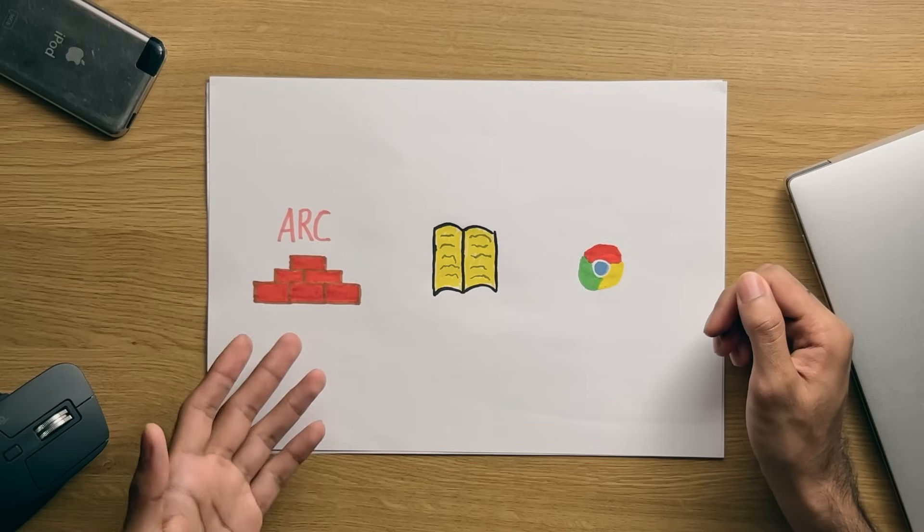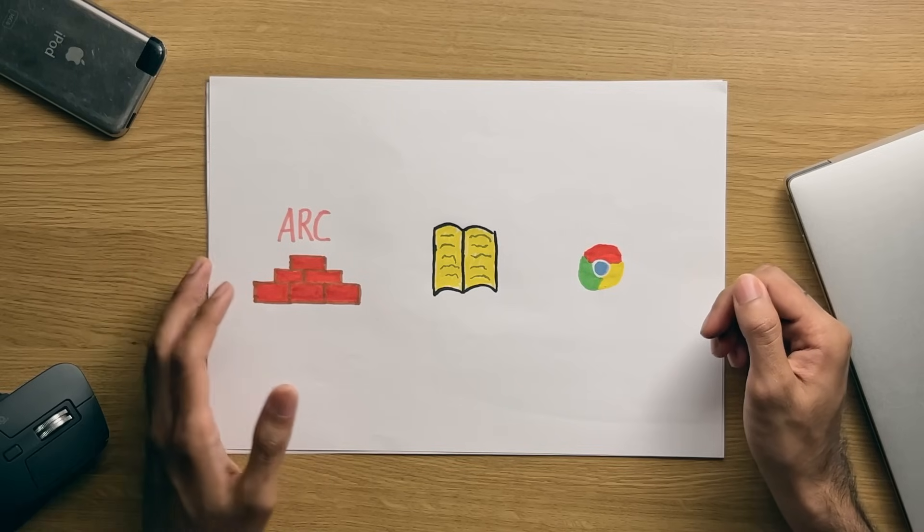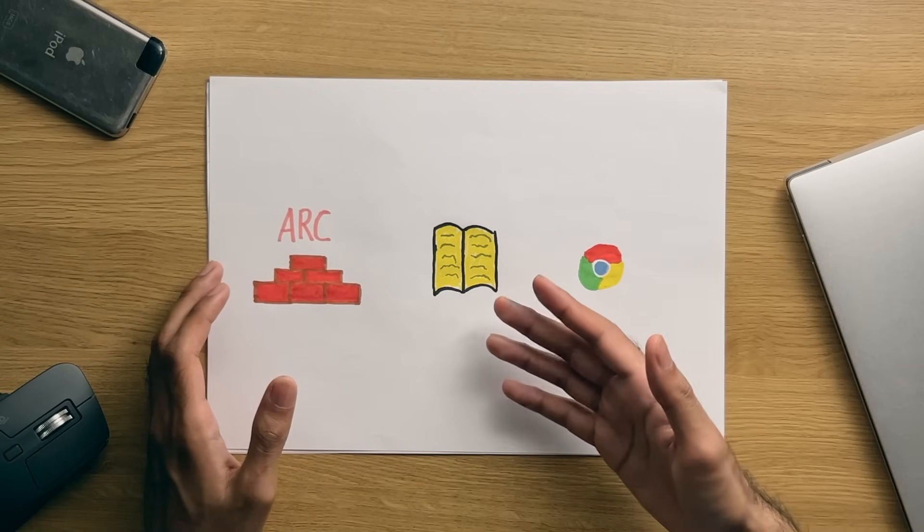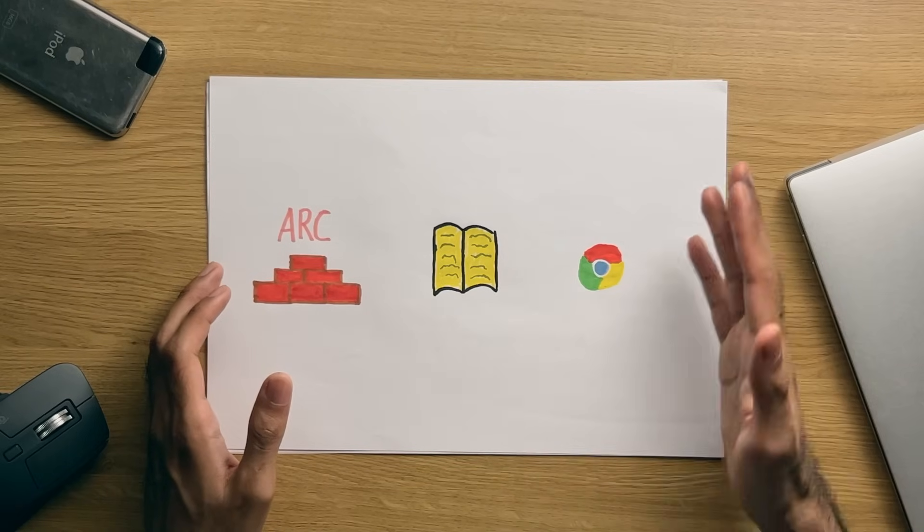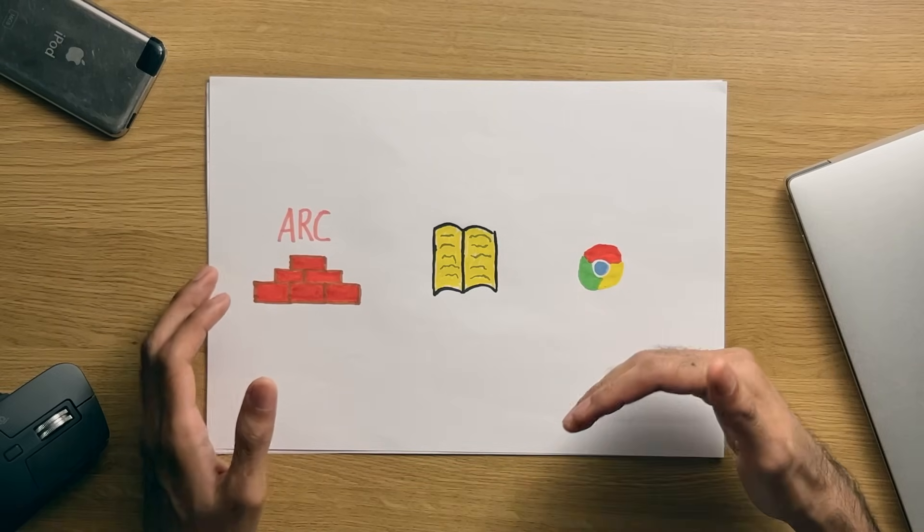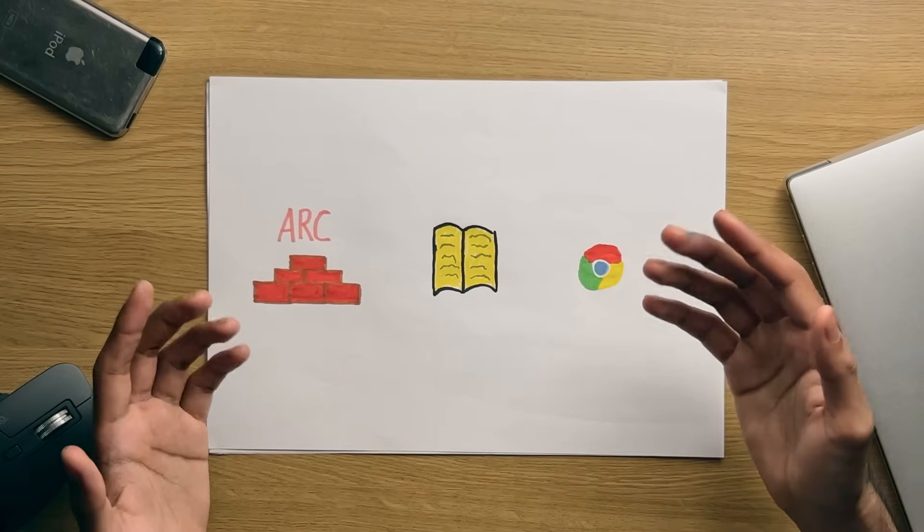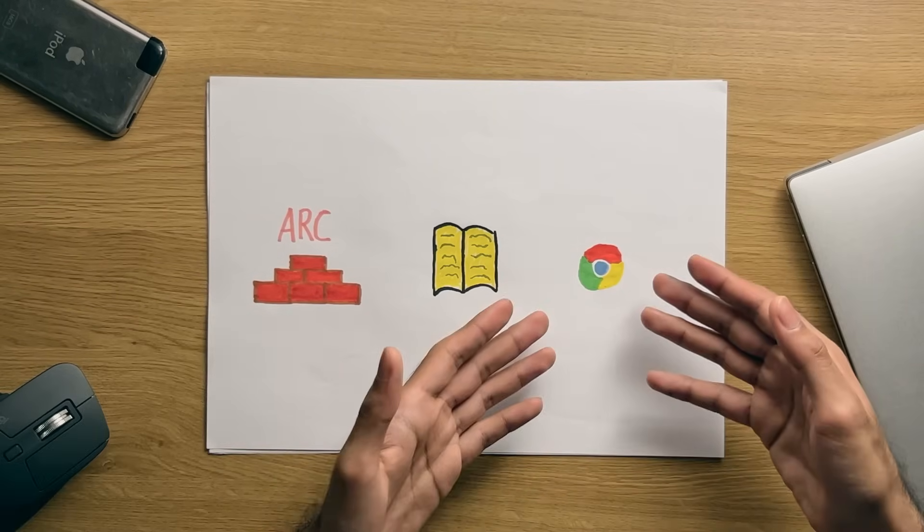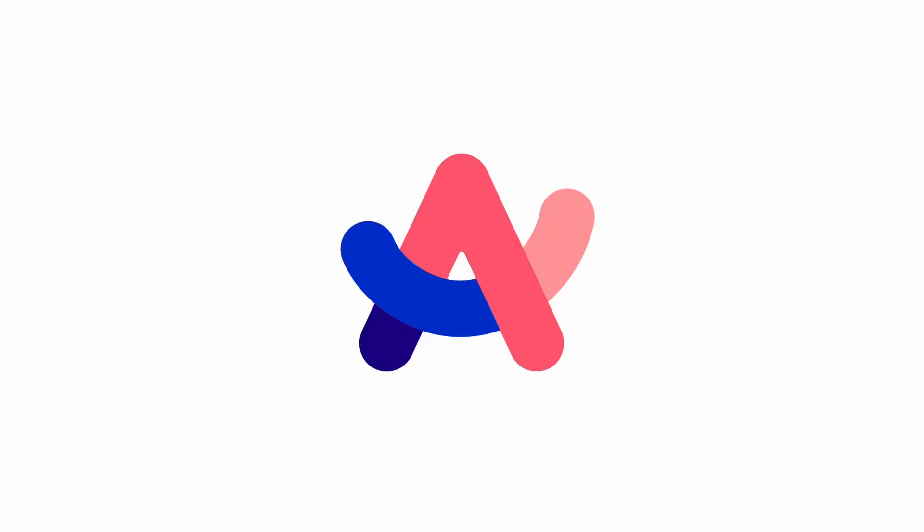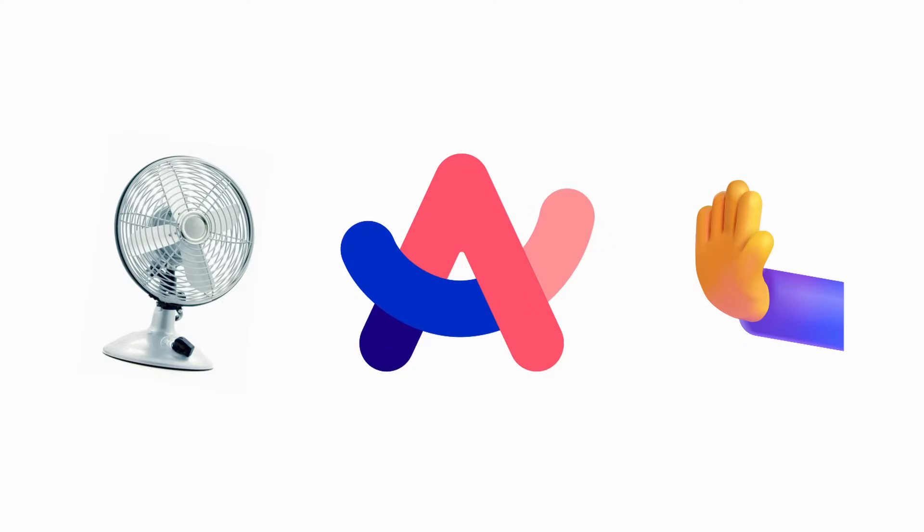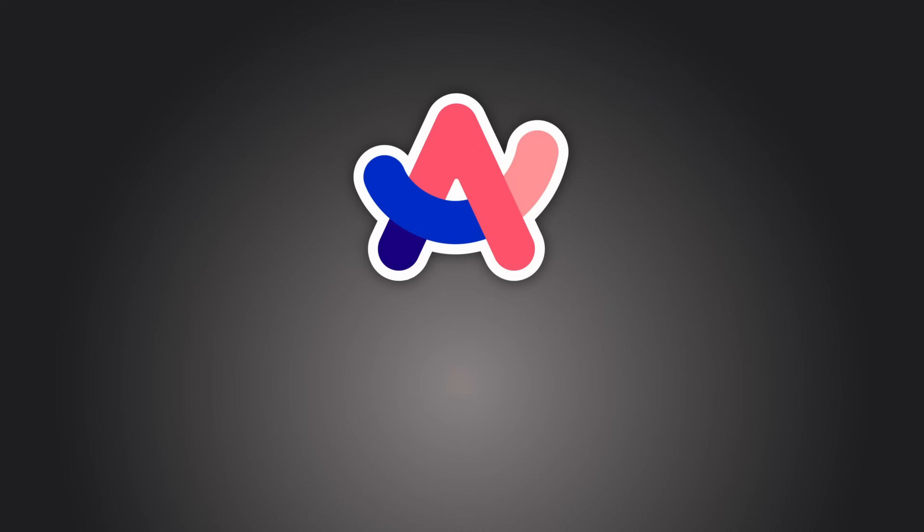Alright, now that we have a basis of this app and everyone's on the same page, I'll discuss my experience using this browser as someone switching to it from Chrome and things that I personally couldn't get used to or just wasn't a fan of.